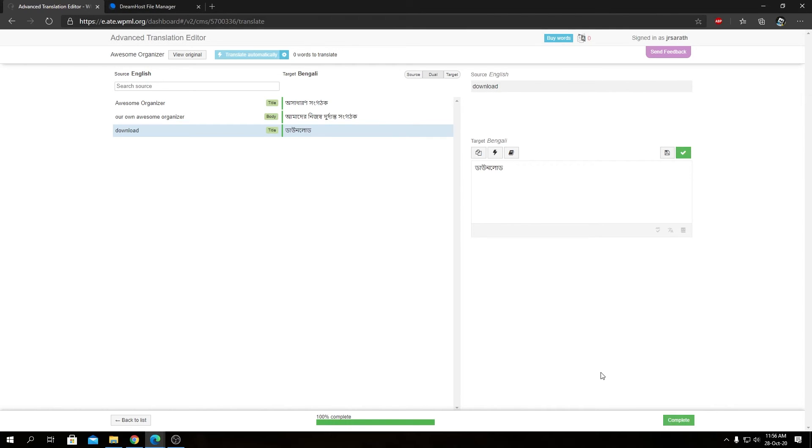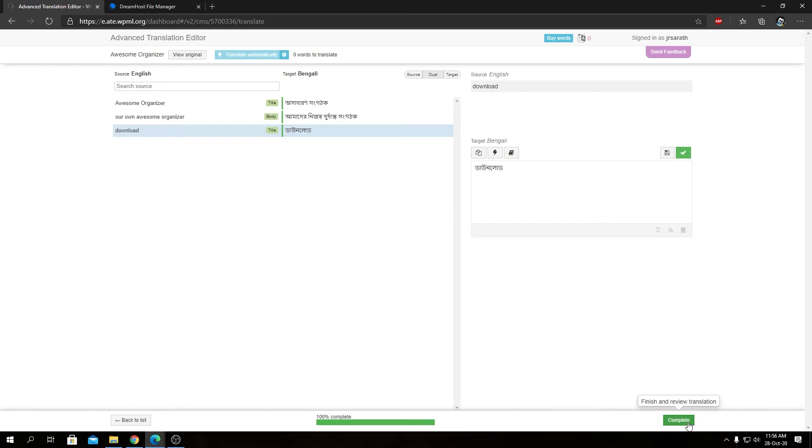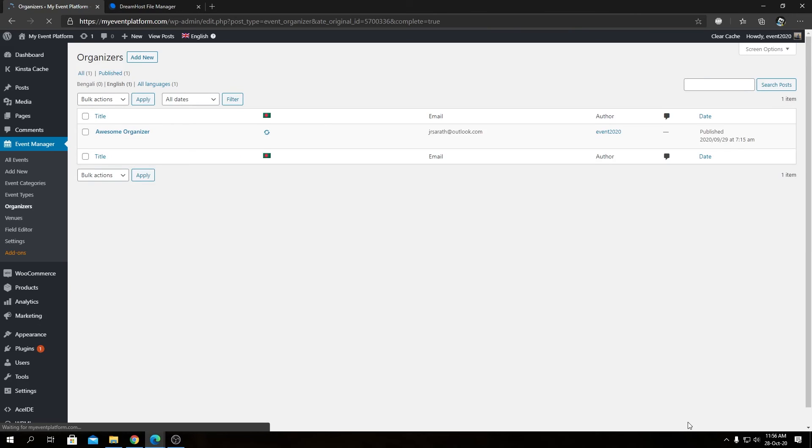And as you can see, I have completed all the three strings translation and the status bar or the progress bar is filled as well. Now we can actually click on complete to go back to our WordPress environment.